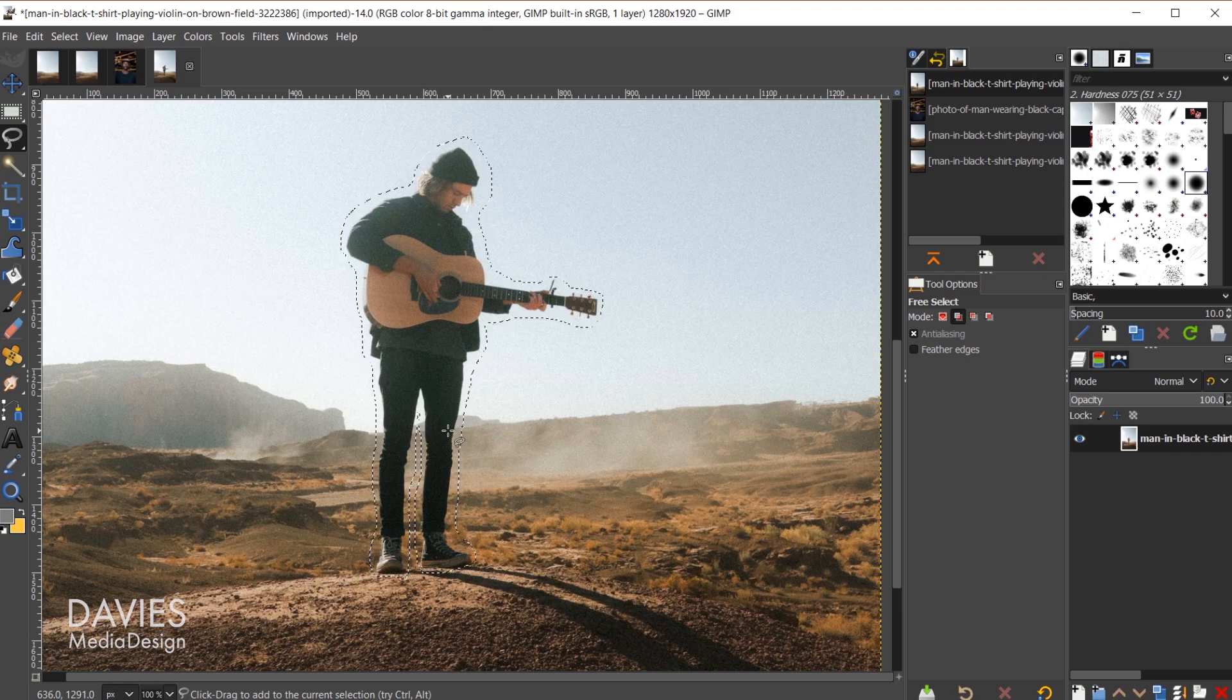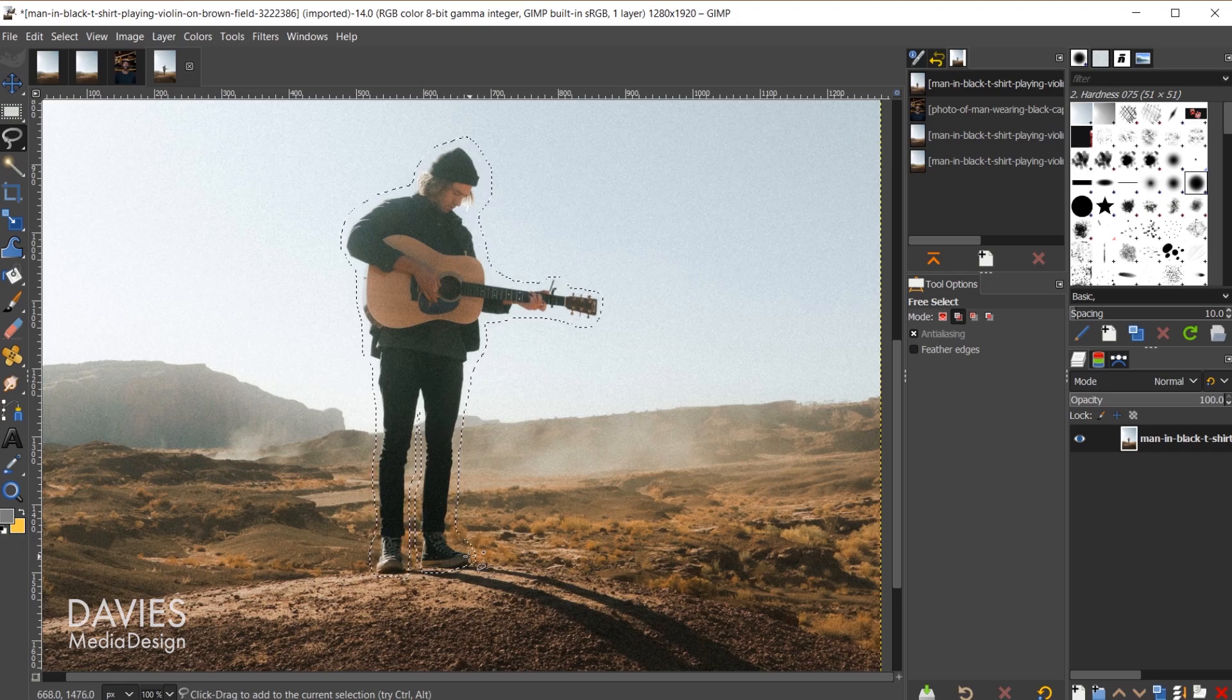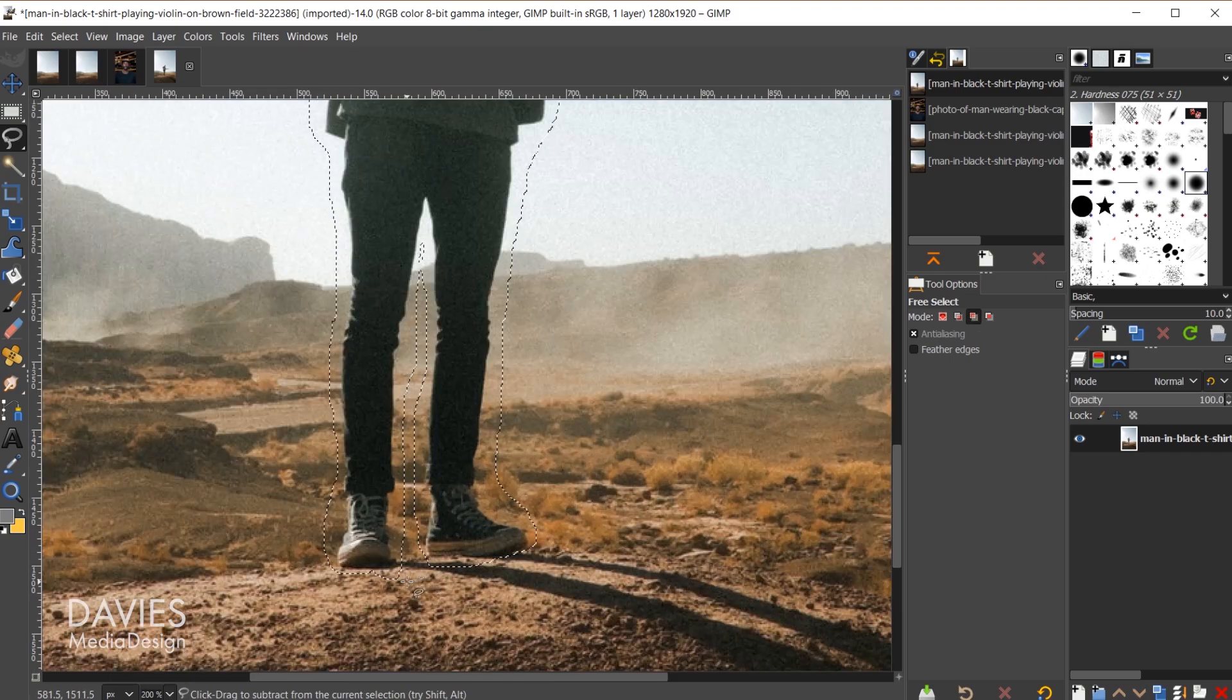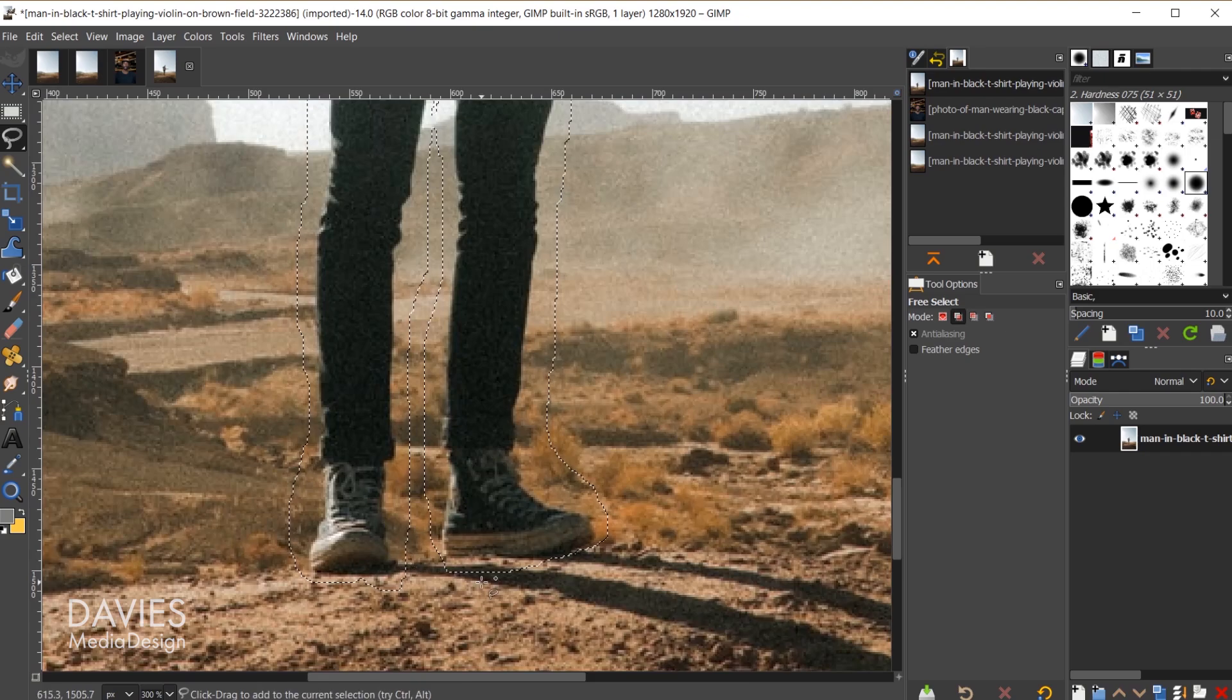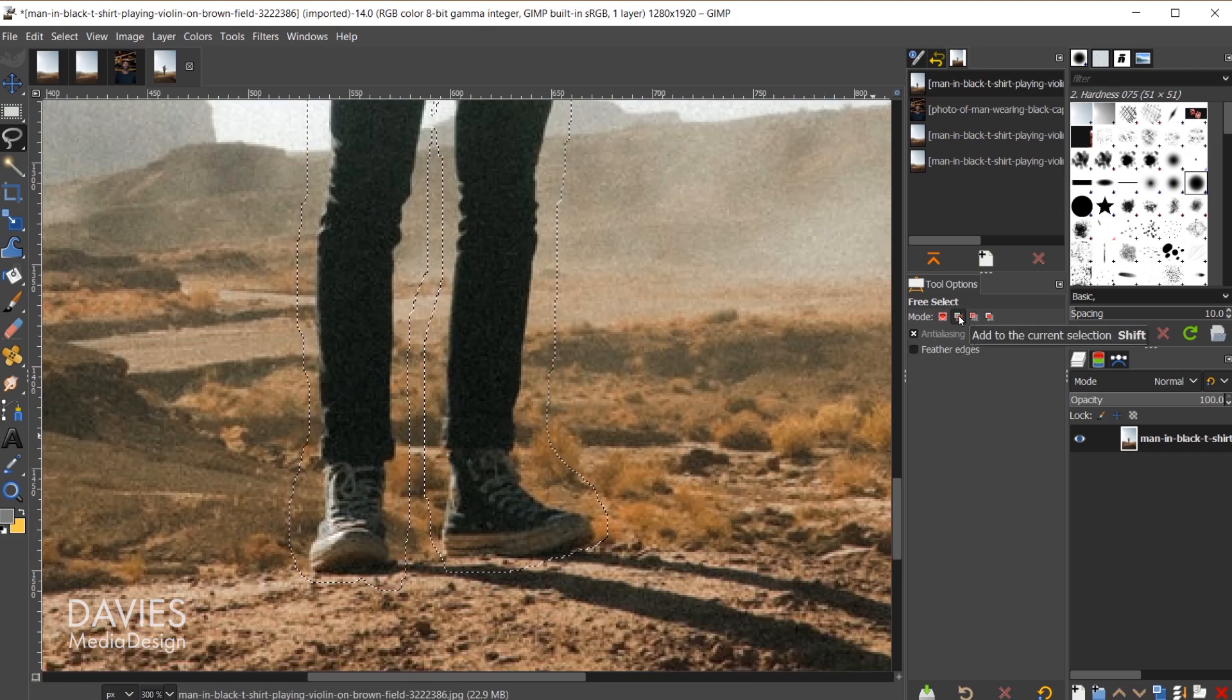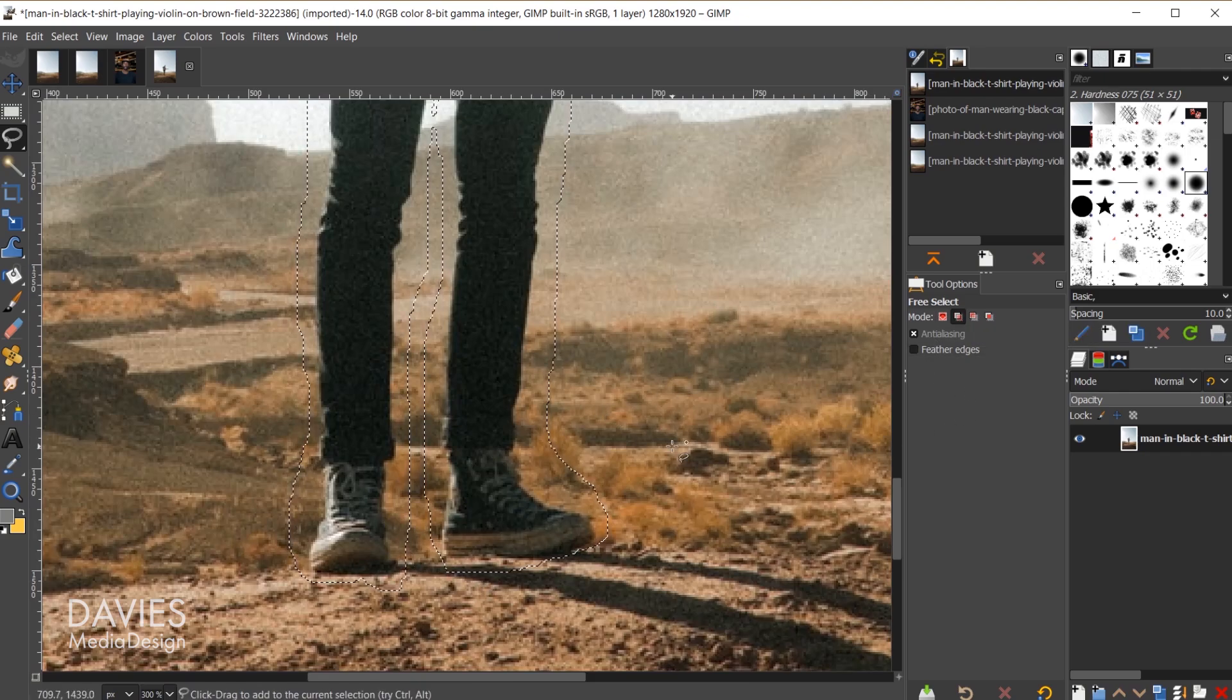We're going to erase inside this portion, and we'll come back around and connect. I'll hit the enter key, and that will apply my selection area using the free select tool. I'll hold ctrl and zoom in.